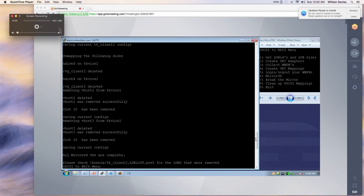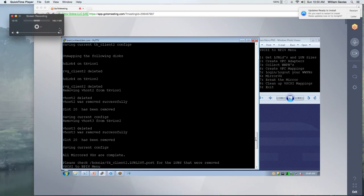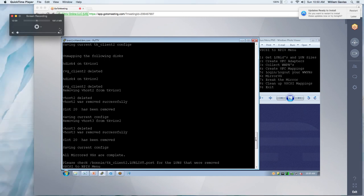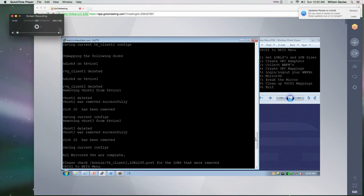Okay, so now it has unmapped the disks as I mentioned. It deleted everything and it did go out and it checked to see if that vhost had any more disks mapped to it and it didn't. So it removed them. It also removed the slots, the virtual adapter slots on the VIO and on the client. It saved the current configs and it says all mirrored VGs are complete.